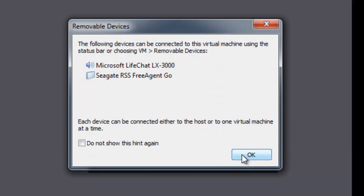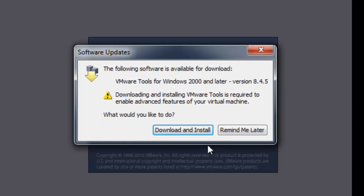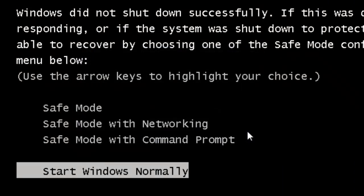Now I am getting an error message about a hardware device asking if it should be brought into the virtual machine — I am not going to do that, so I will click OK. It is also asking me to add VMware Tools, which I will do later, so I will select Remind Me Later.